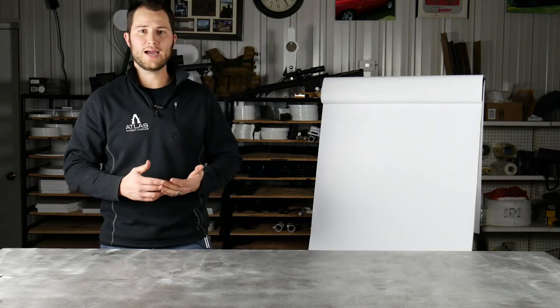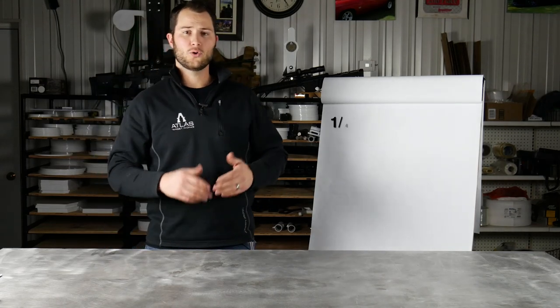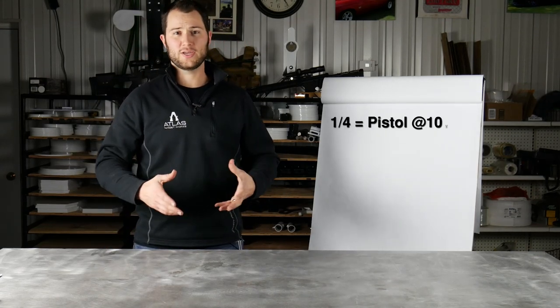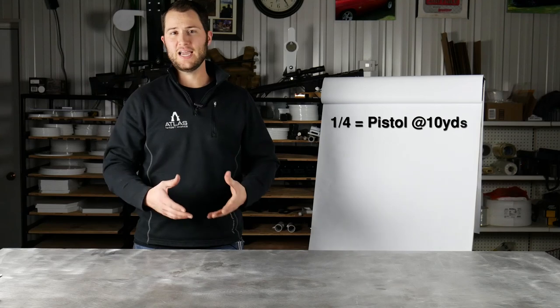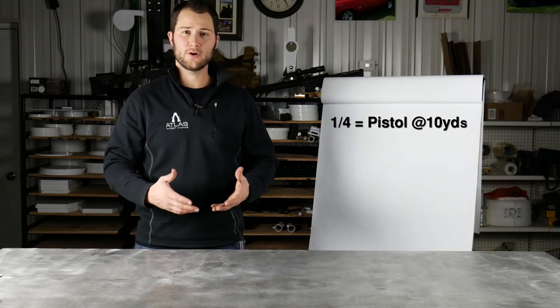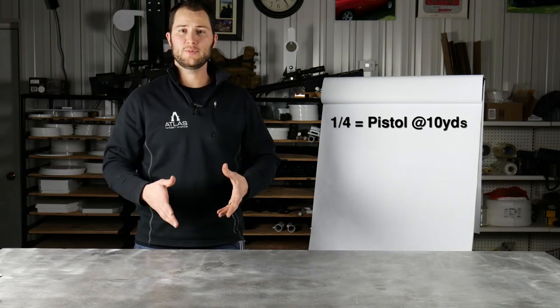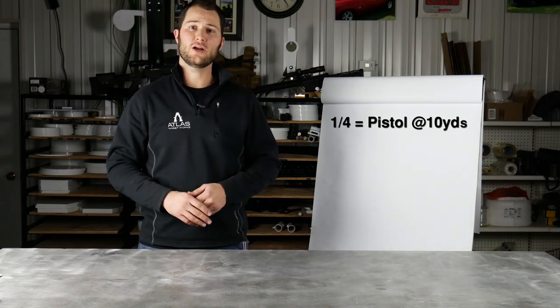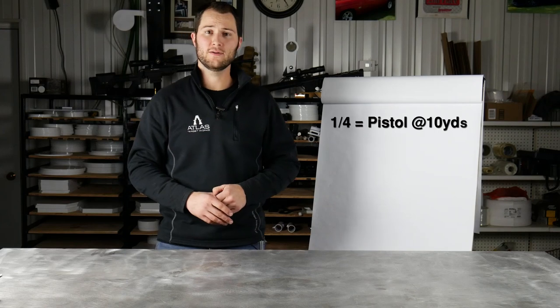So as a general guideline, quarter-inch is gonna be great for pistol calibers. It's light, it rings really loud, it's cheaper. If you're only gonna be shooting pistols at it you can go with quarter-inch AR500 steel.